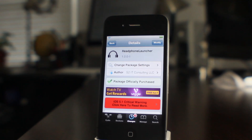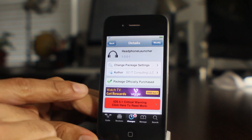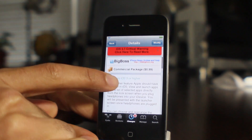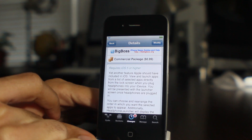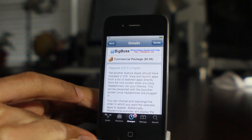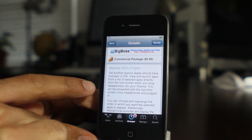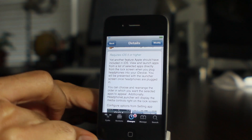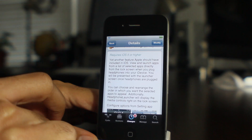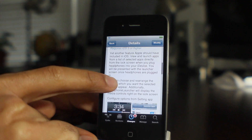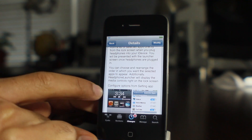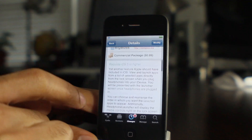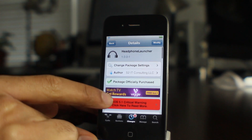Head over to Cydia's Big Boss Repo if you're interested in trying Headphone Launcher — it is available for 99 cents. Give it a try and let me know what you think in the comments section. This is Jeff with iDevice.com.